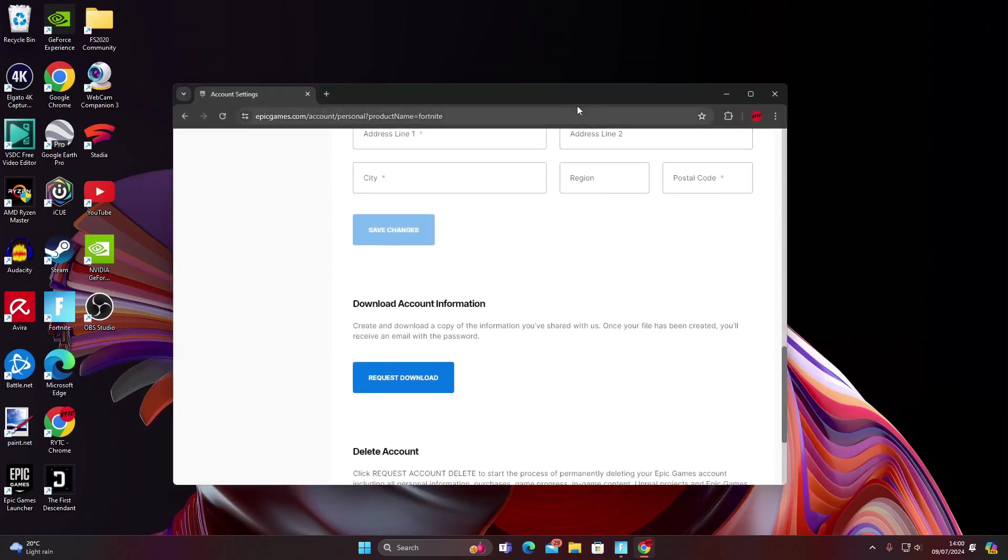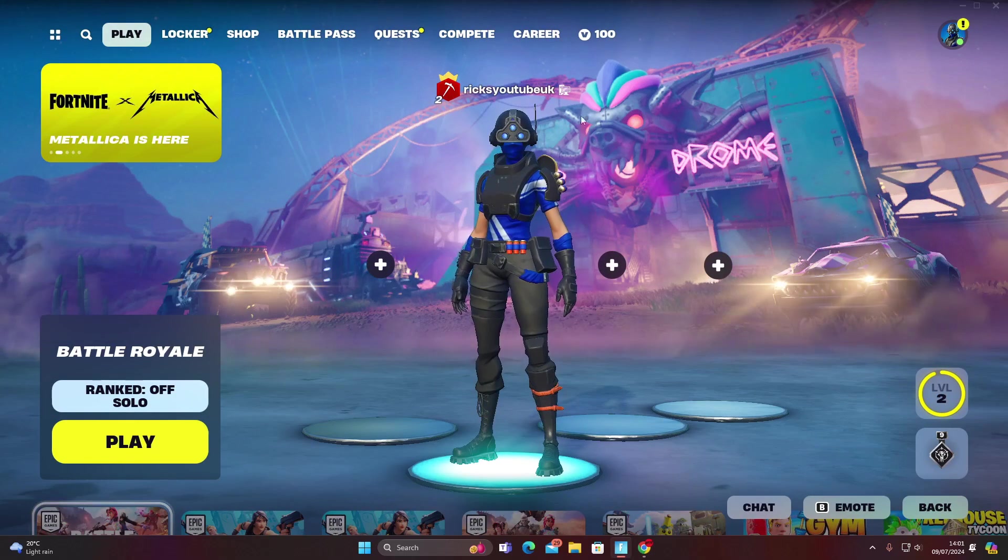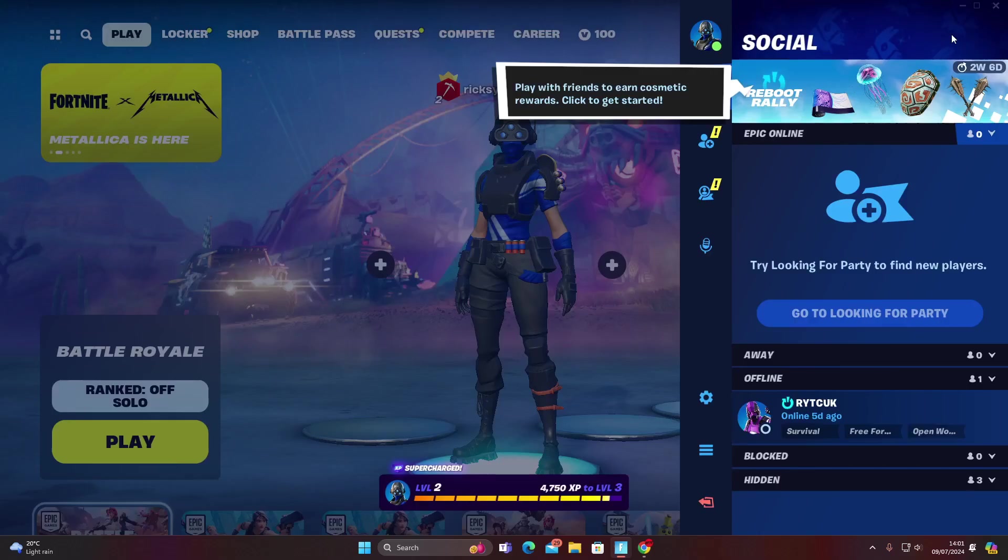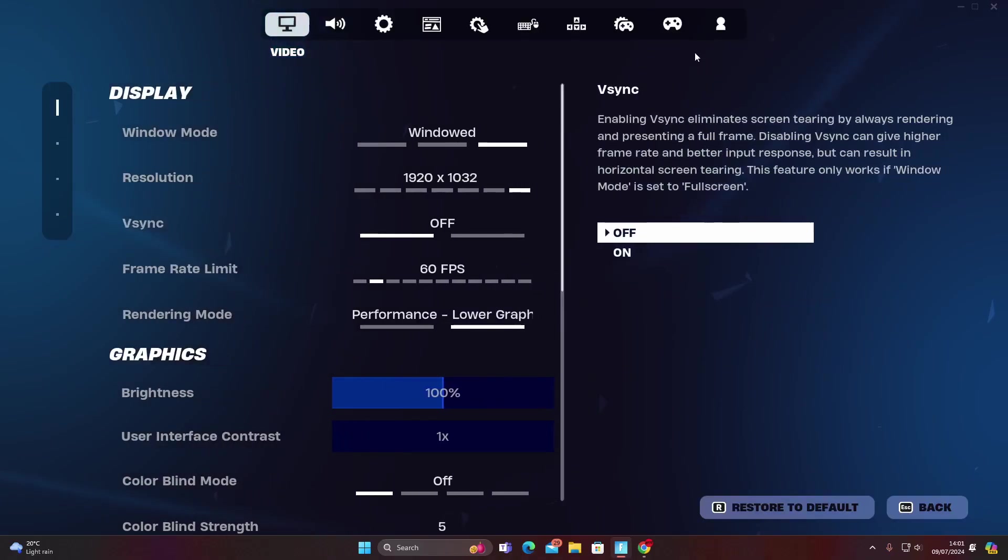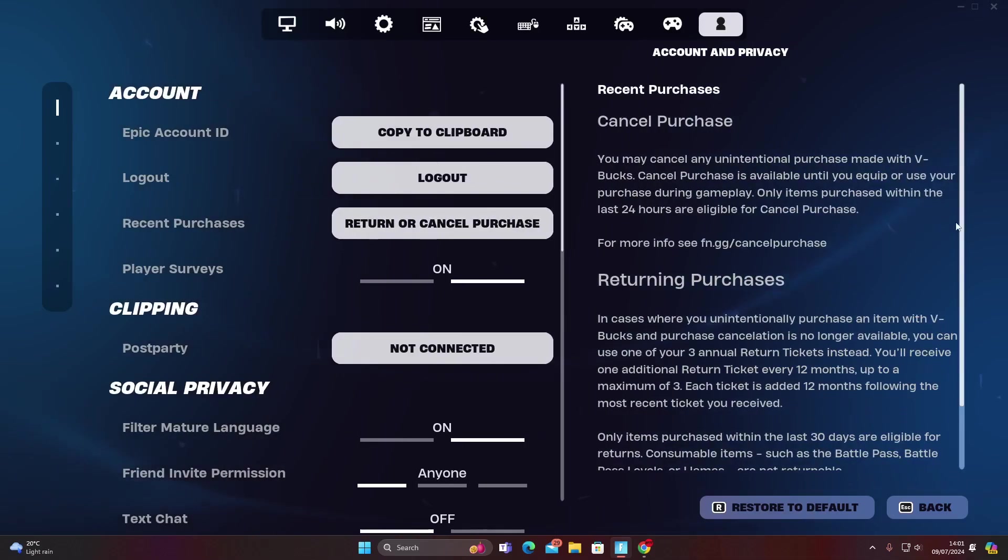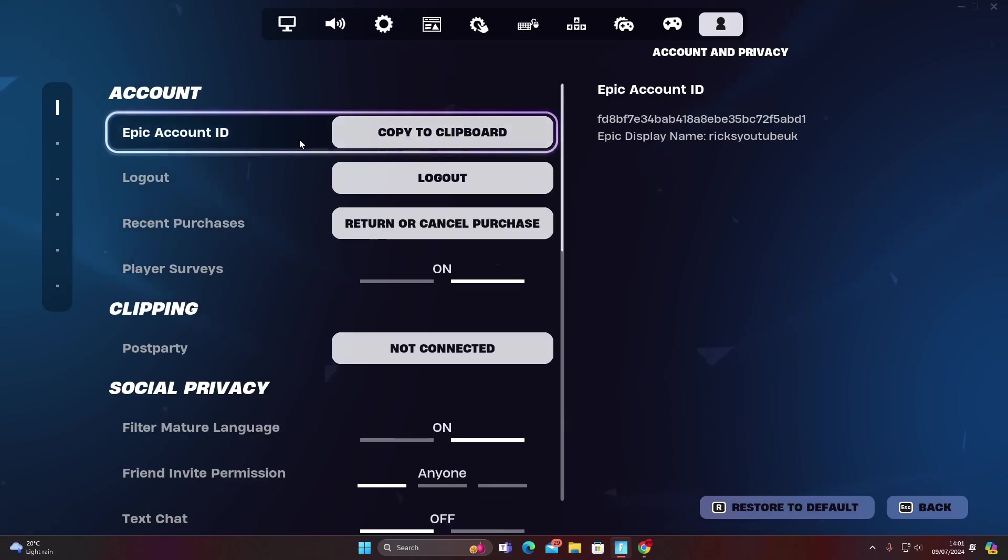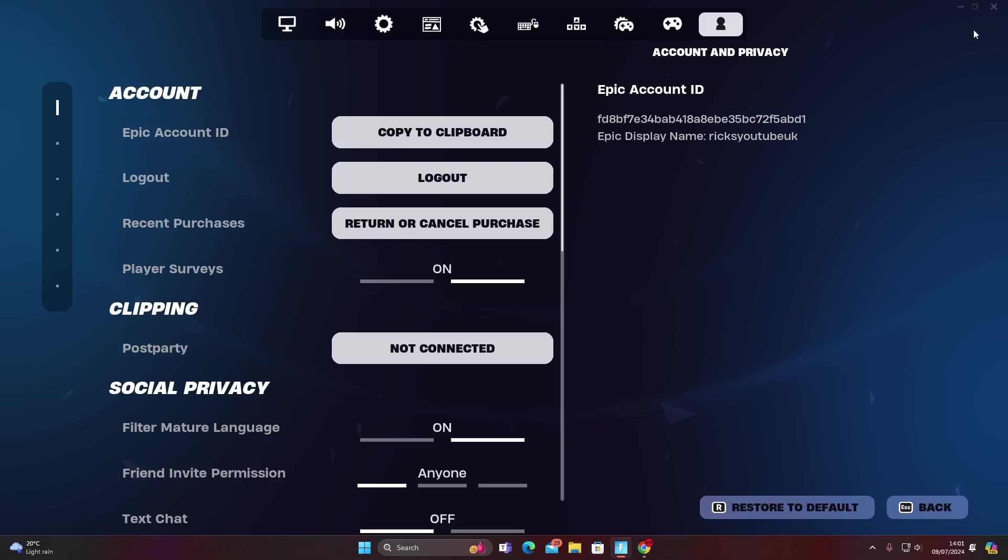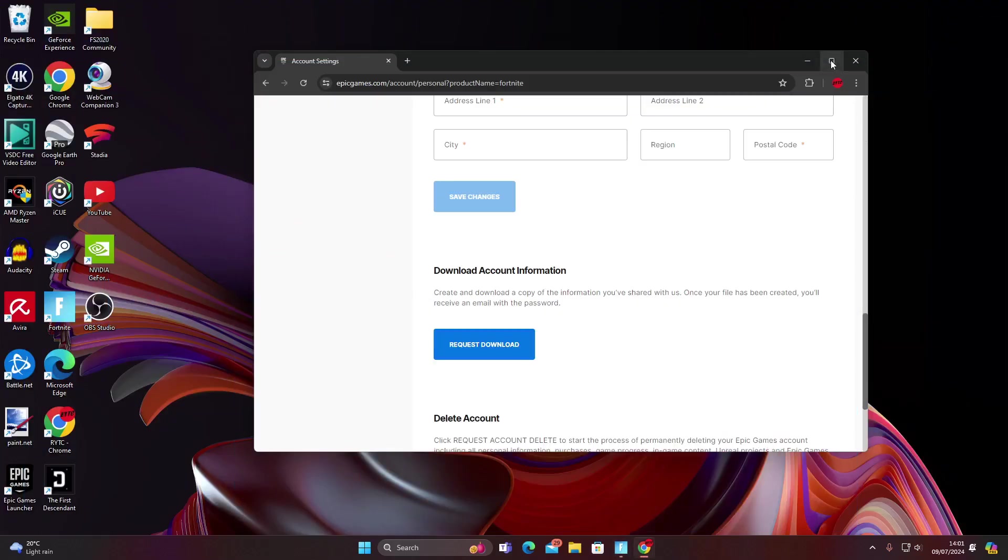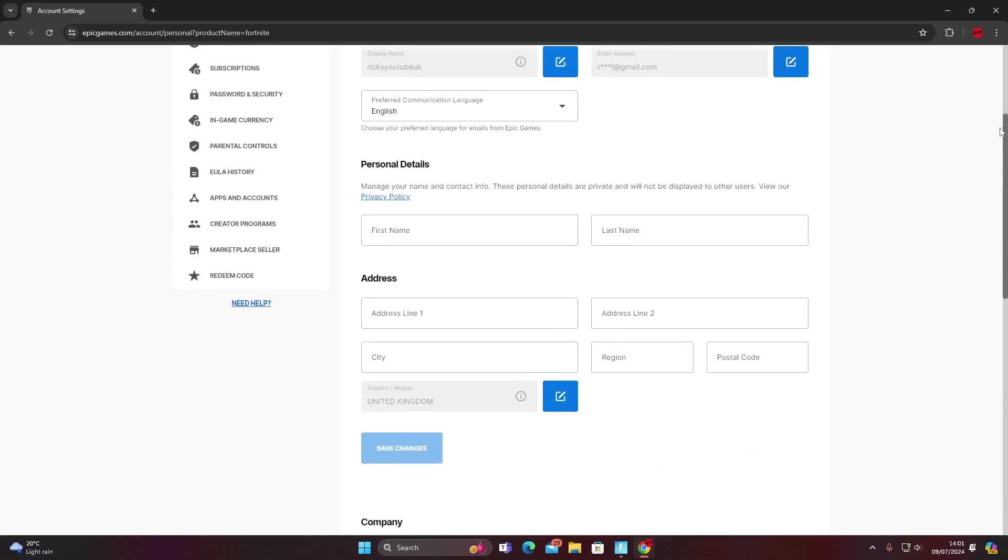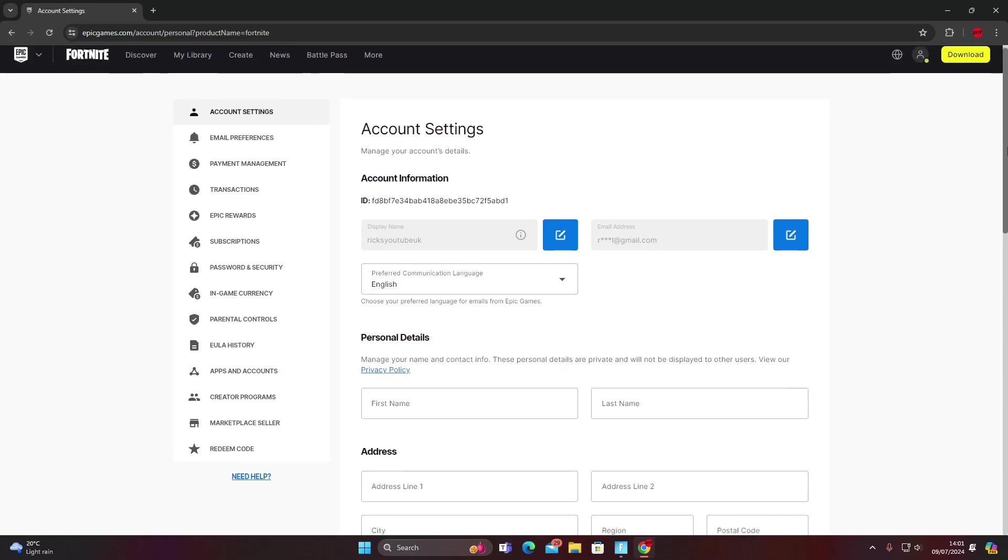I'm on PC and the best way to make sure that your account is the right account that you're going to delete is go into settings. Go to account and then you'll want to see your account ID. I can see my account ID there. It's 4d8bf7e, so I know it's the right account that's going to be deleted.